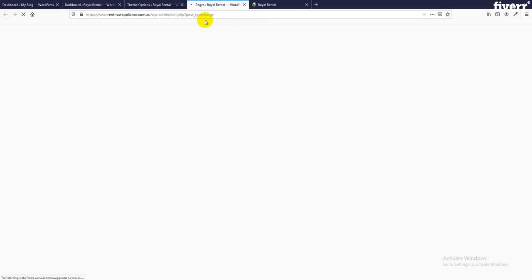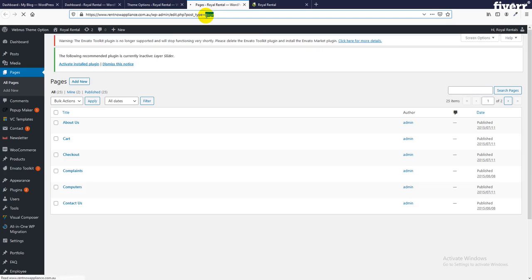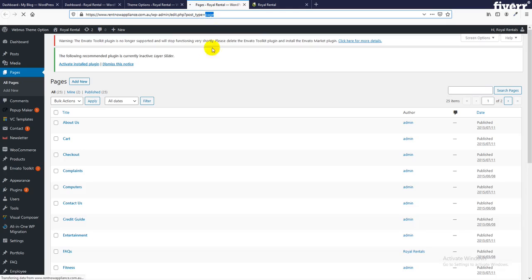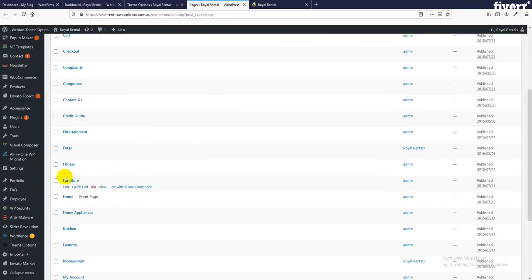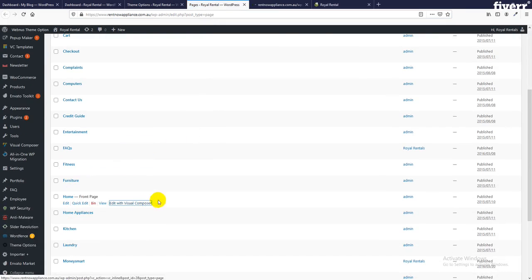Then we go to the page, all pages. Home page, edit with Elementor.